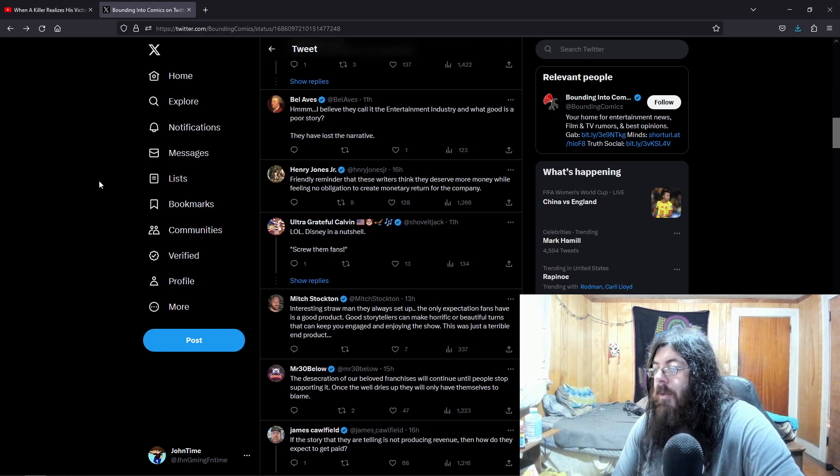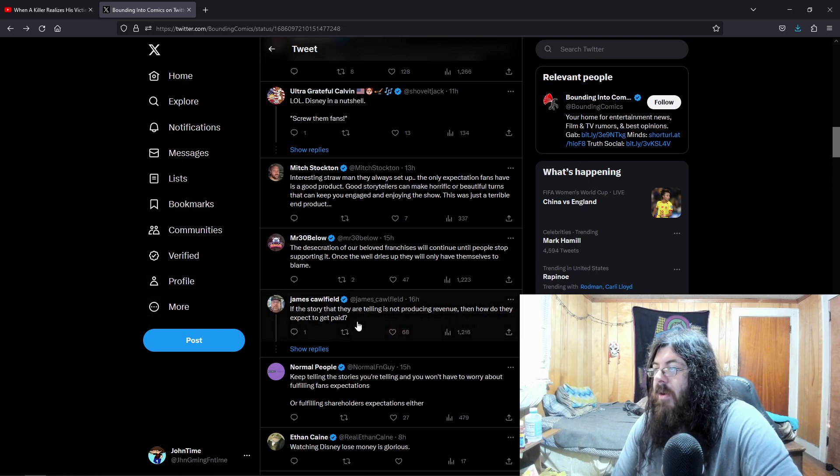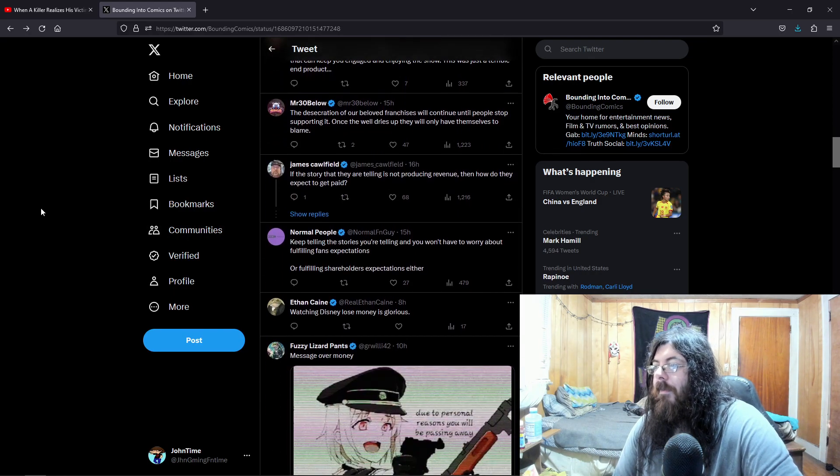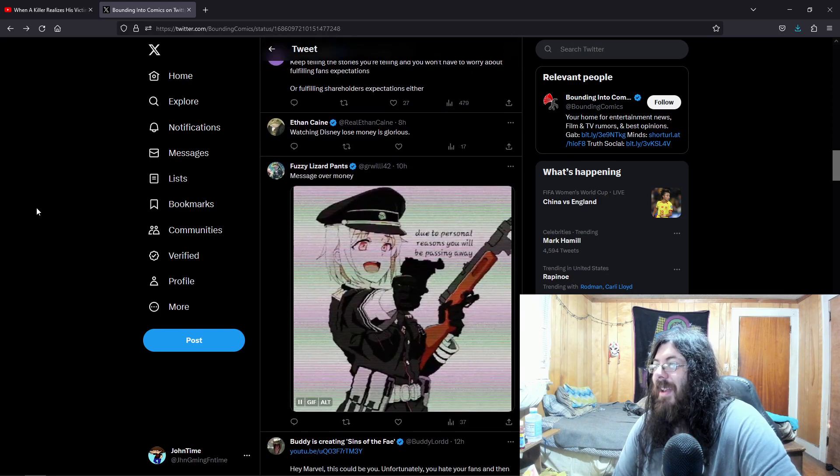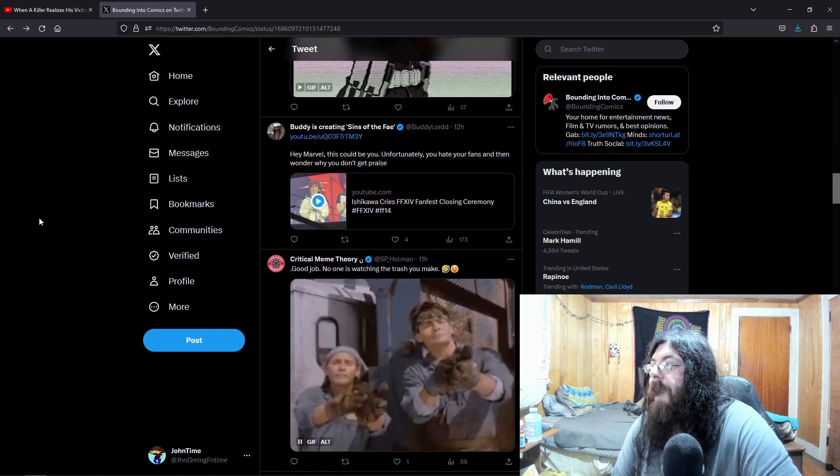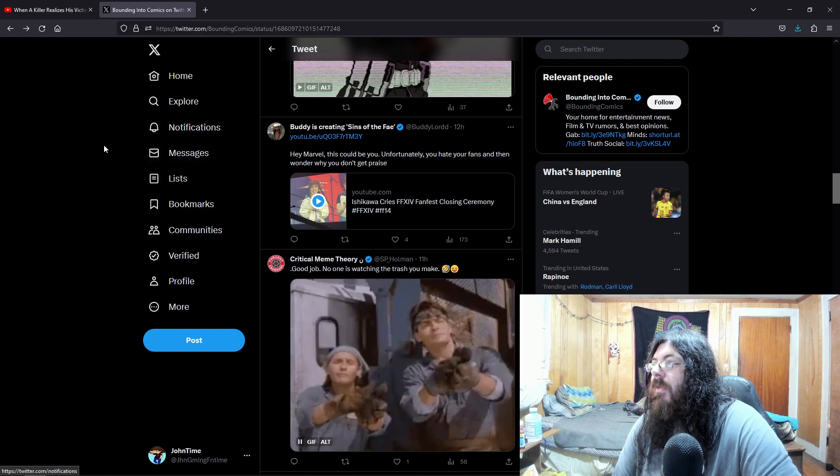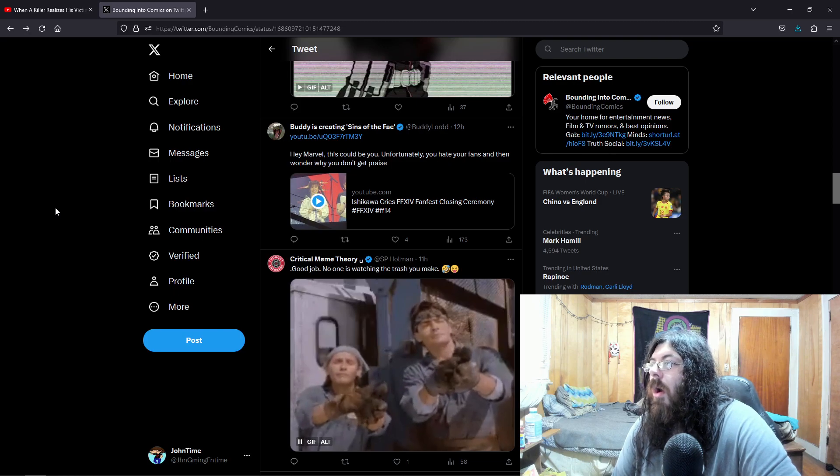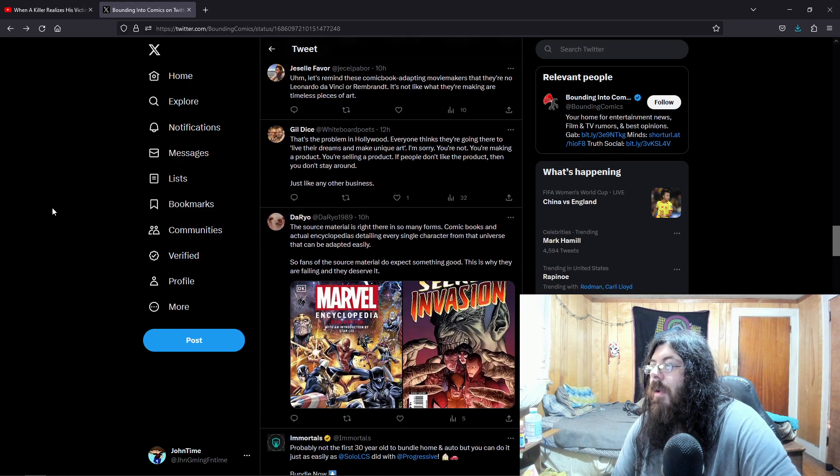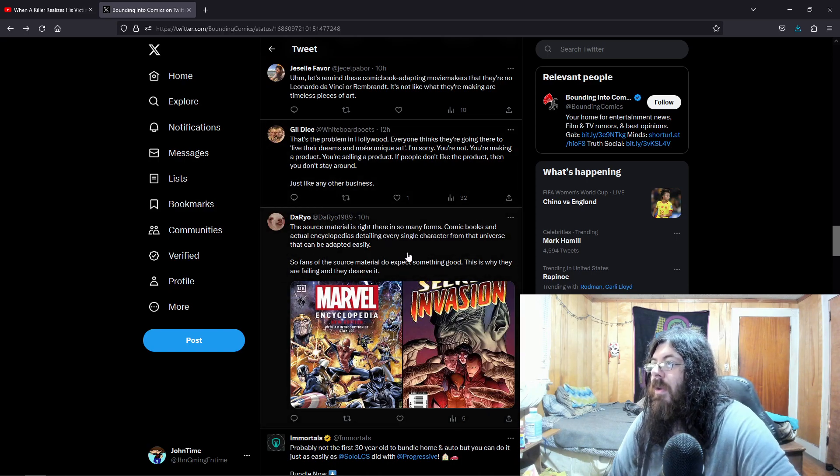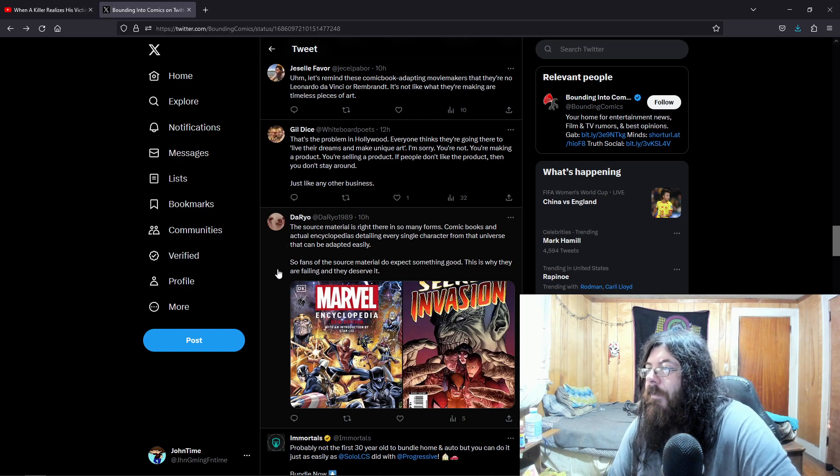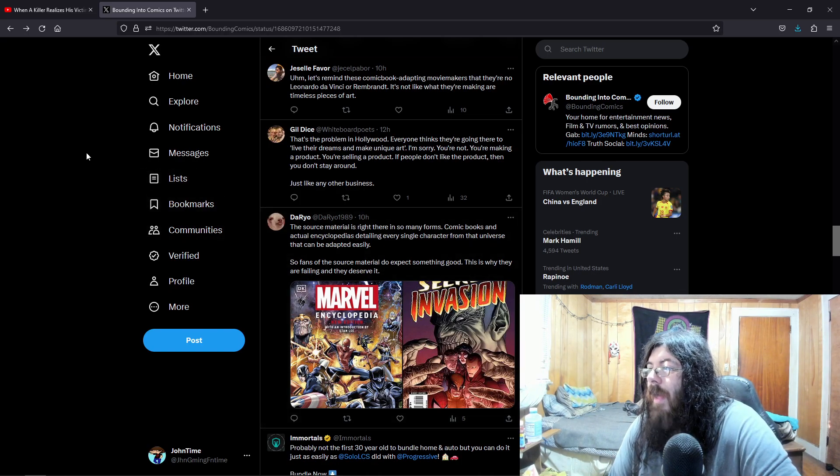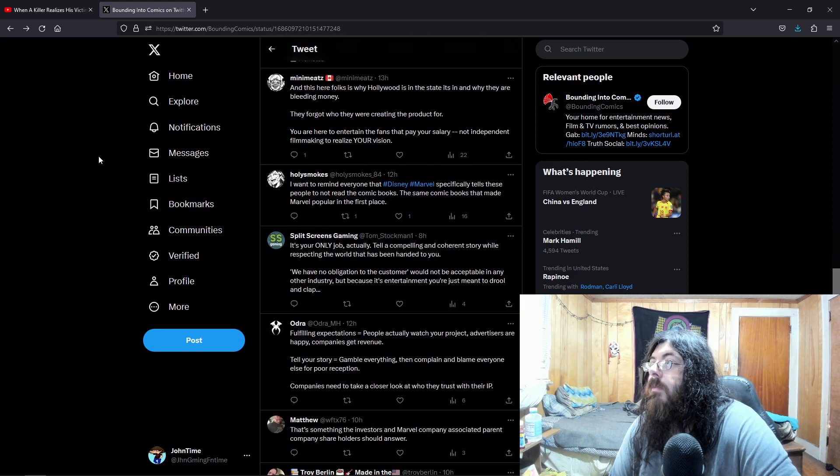Friendly reminder that these writers think they deserve more money, while feeling no obligation to create monetary return for the company. Yeah, exactly. They expect all this money to come in, but they keep producing a quality product that isn't up to standard. Not what we come to expect from Disney, from Marvel. If the story that they are telling is not producing revenue, then how do they expect to get paid? The source material is right there in so many forms. Comic books and actual encyclopedias detailing every single character from the universe that can easily be adapted. So fans of the source material do expect something good. This is why they are failing, and they deserve it. Yeah.